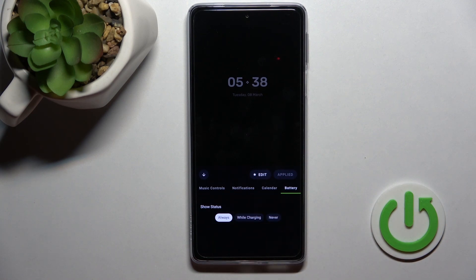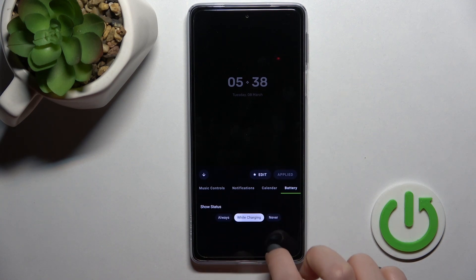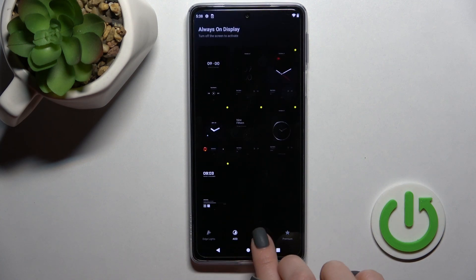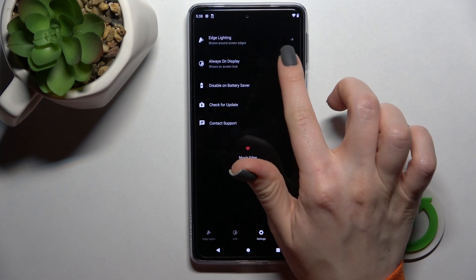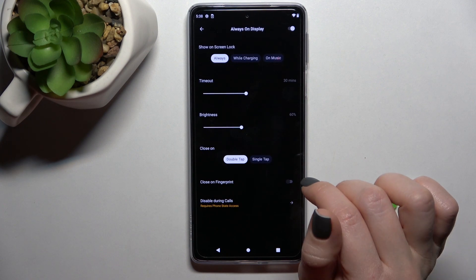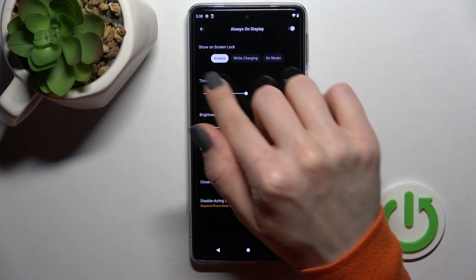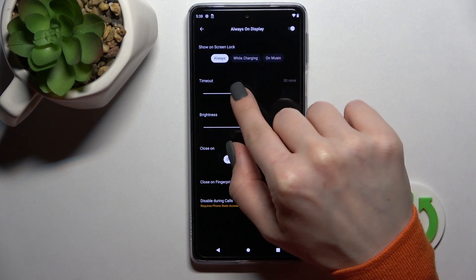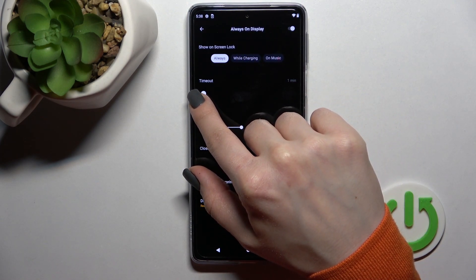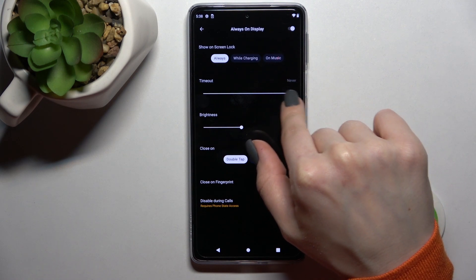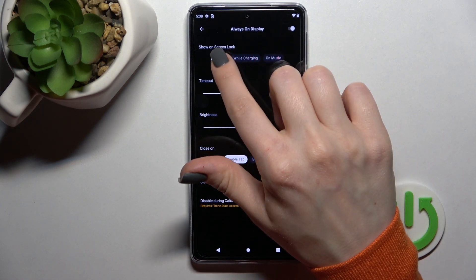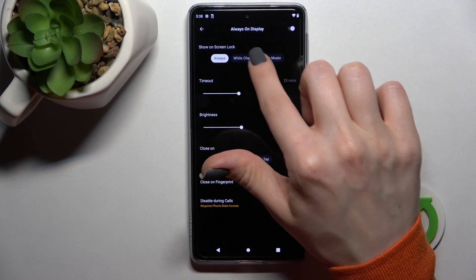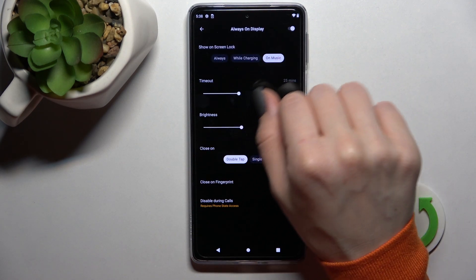We can also set the battery status to show always, while the device is charging, or never. Then we should go to the Settings application, click on Always On Display, and here we can also set the Always On Display timeout — changing the time from one minute to never time out.